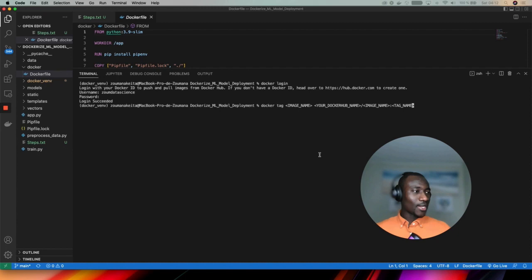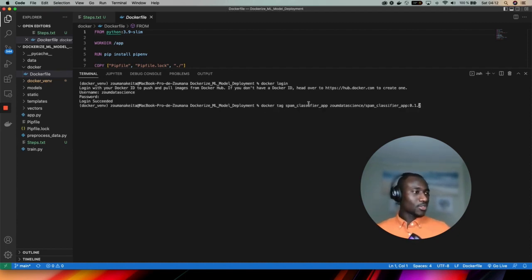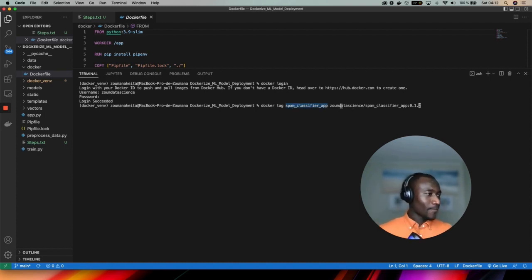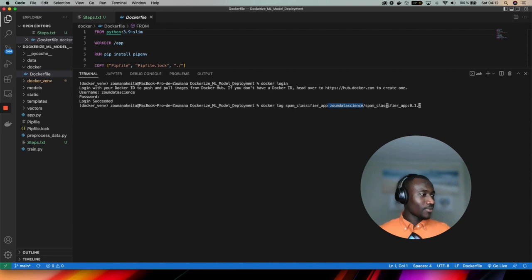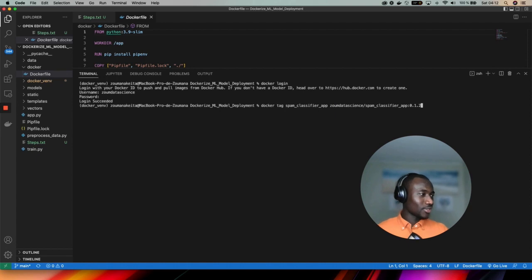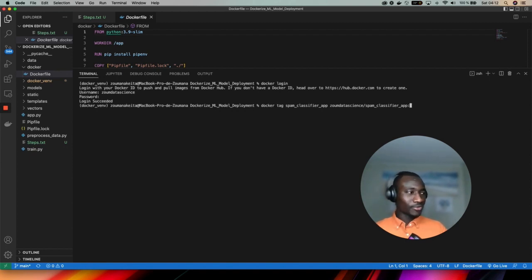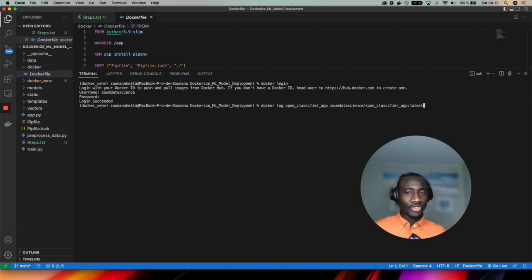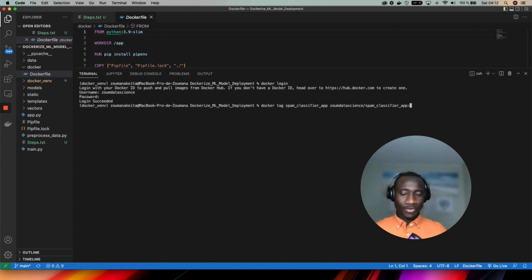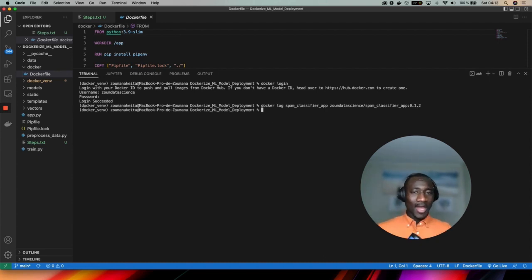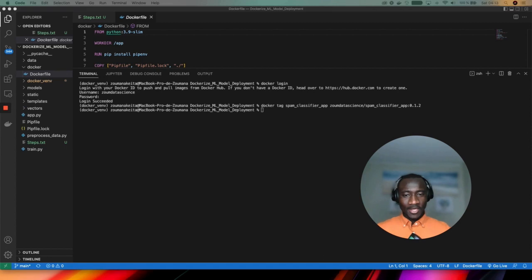By completing all this information I get the following command. This command is docker tag, the name of my image is spam classifier app, my Docker Hub username is zoom data science slash image name again is spam classifier and the tag version that I want to use is 0.1.2. You can put whatever name you want, I can for instance say latest which is going to be the latest version of my image, but let's say that I want to use 0.2.